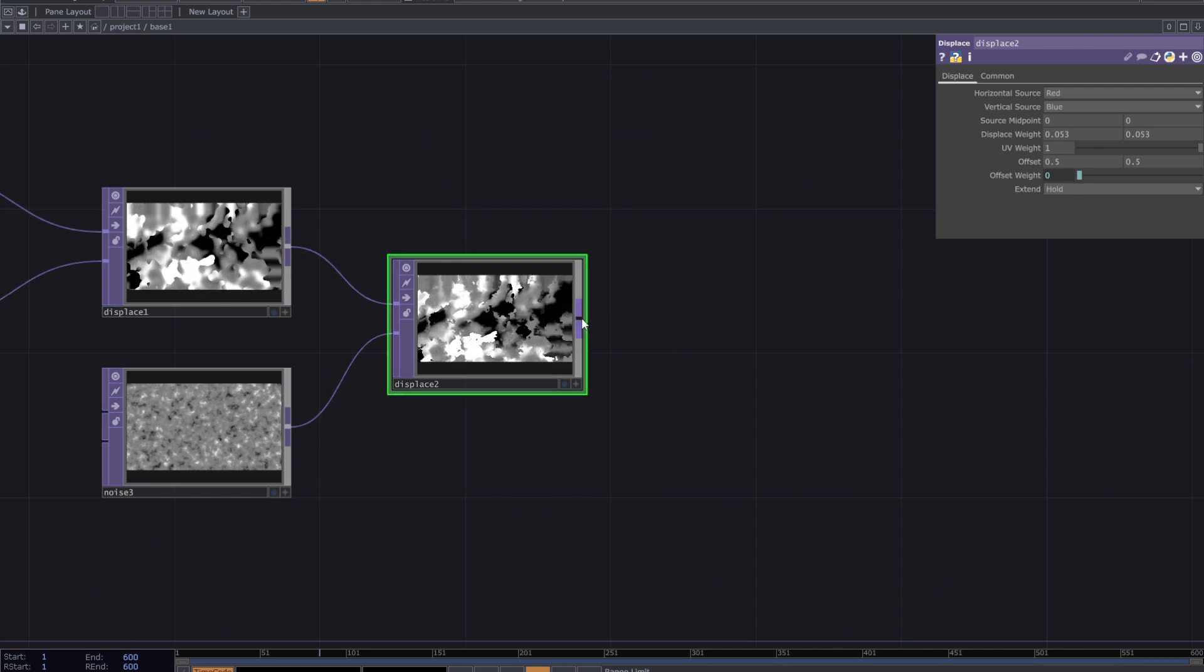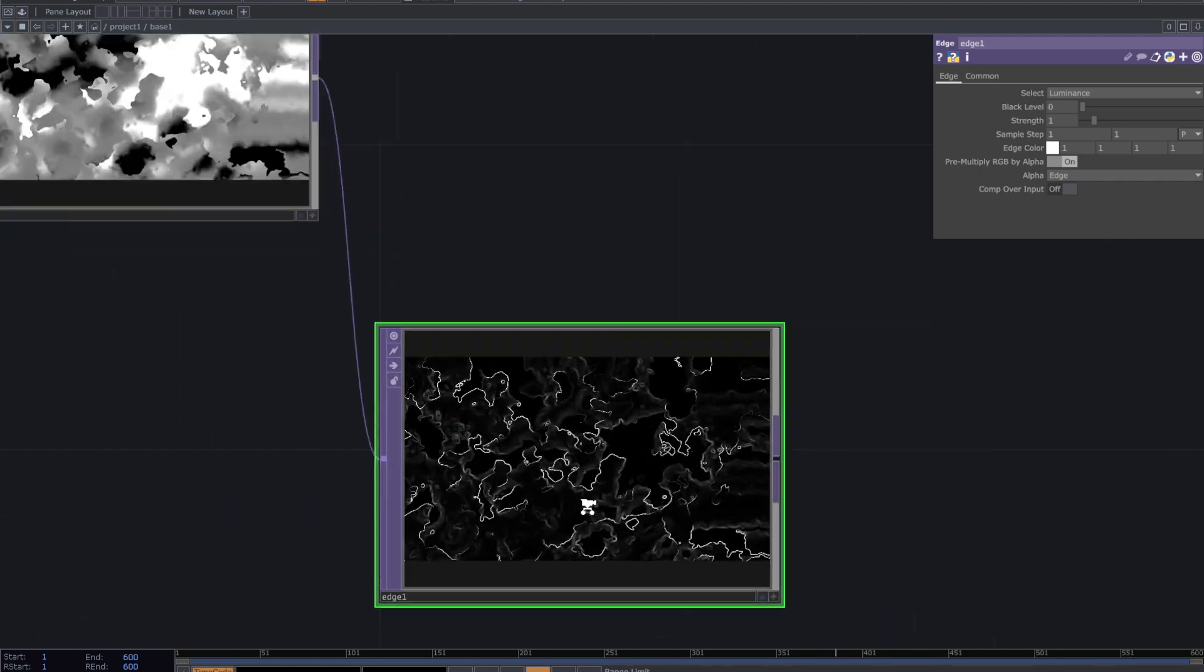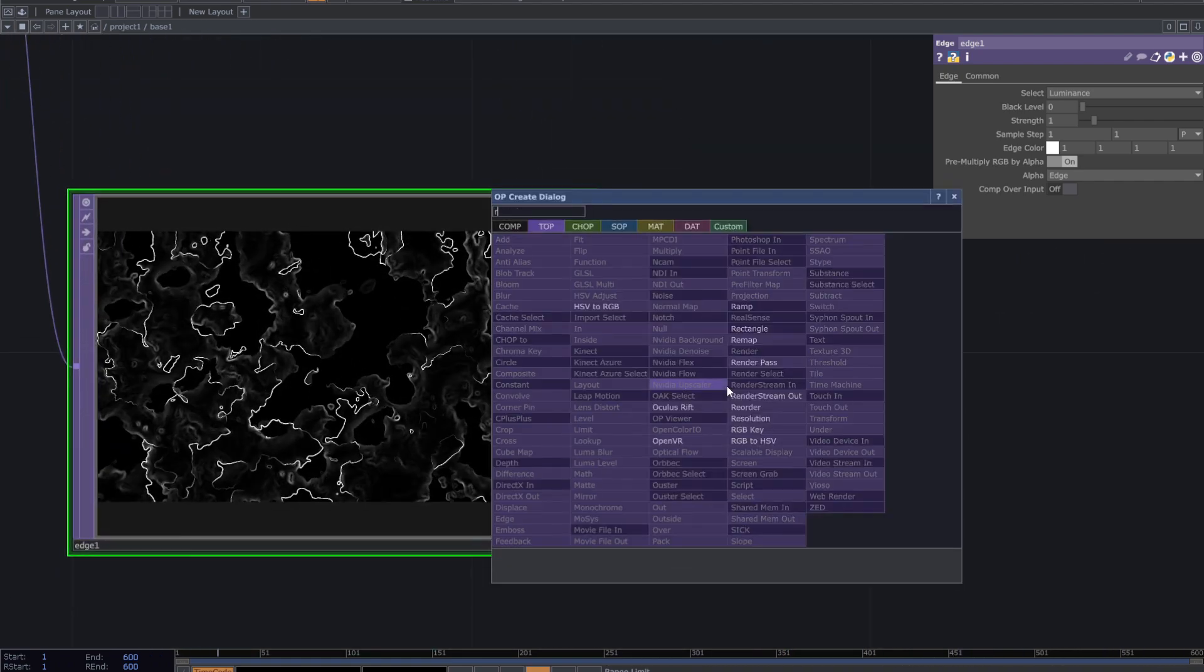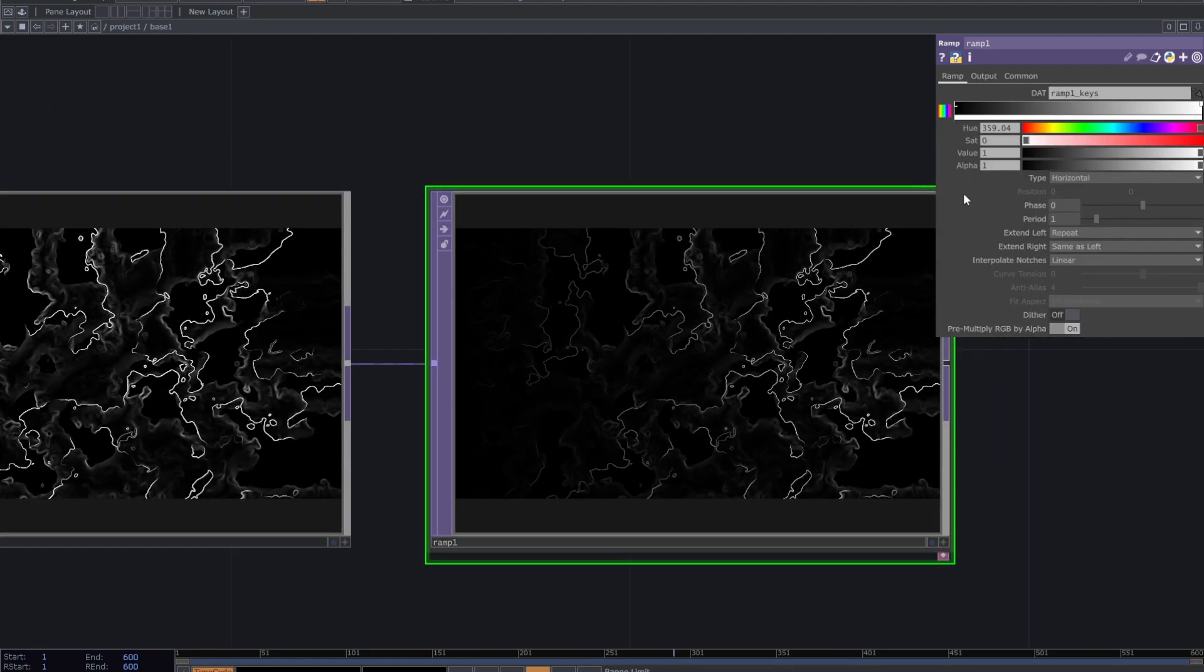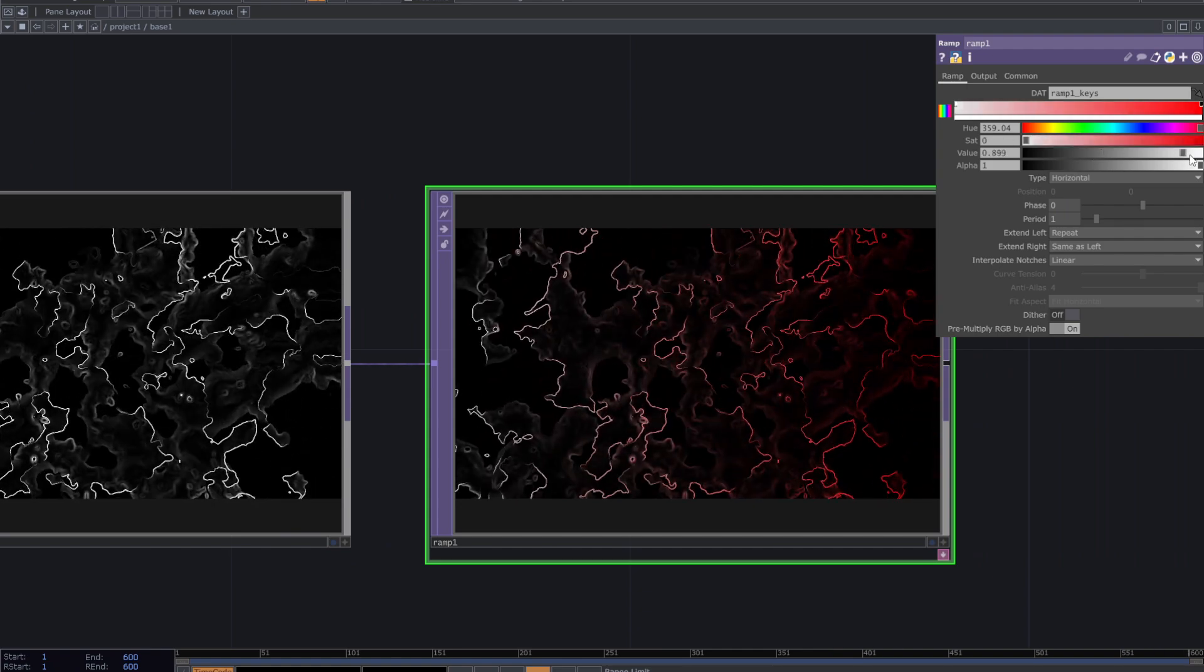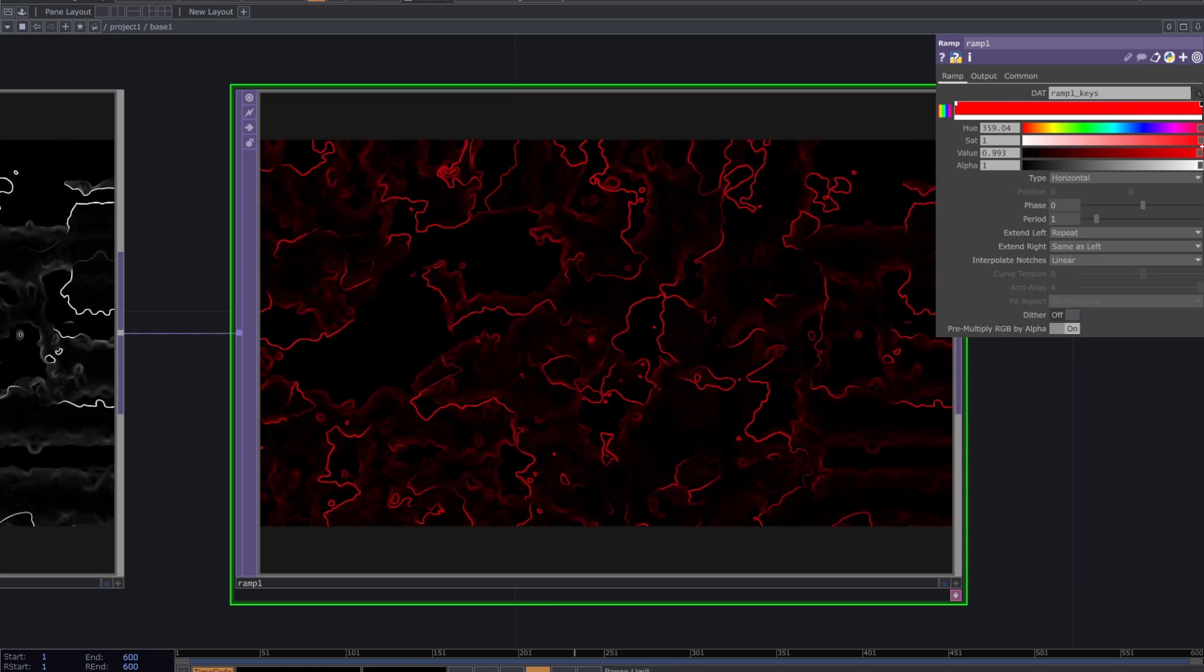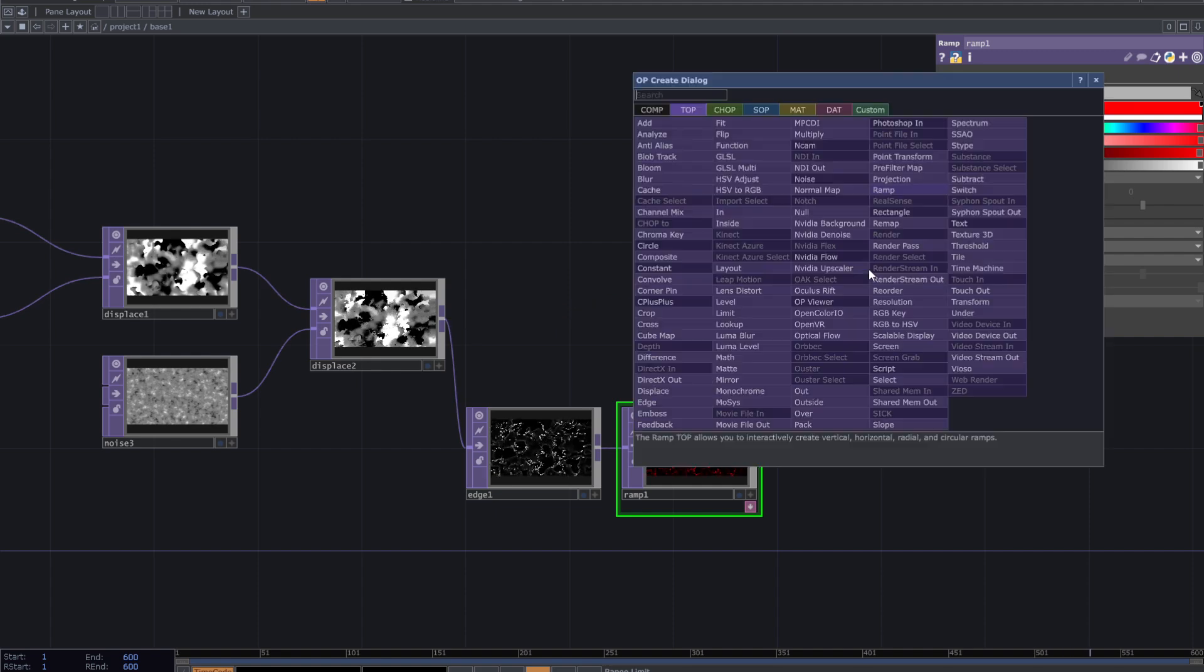Now I want to add some effects. Add edge top. Add ramp and create a color ramp. I made it red. Then add an add top and connect the displace and the ramp top to it.